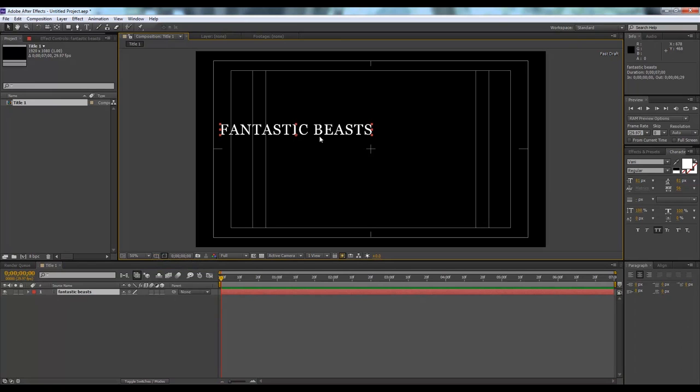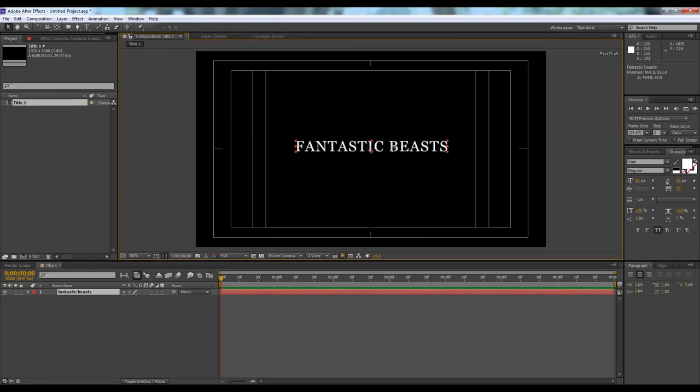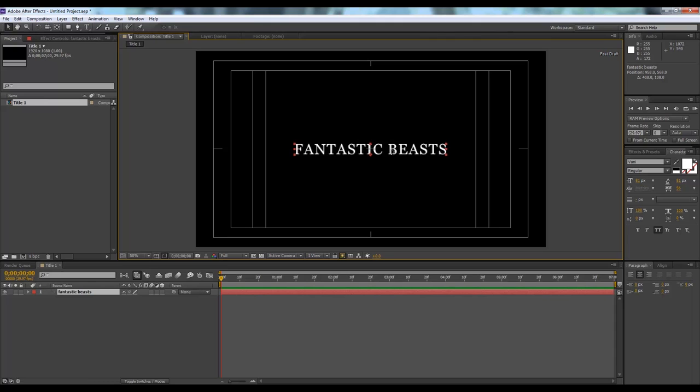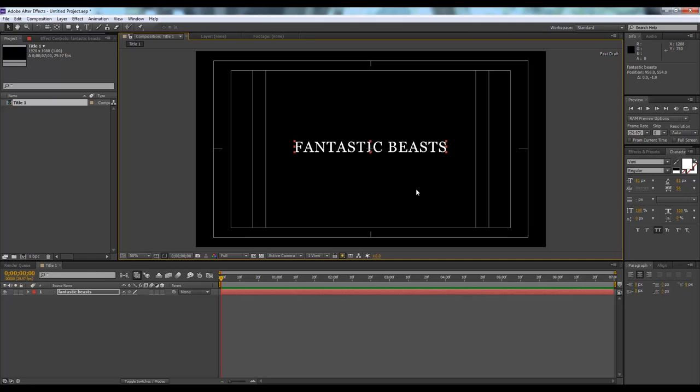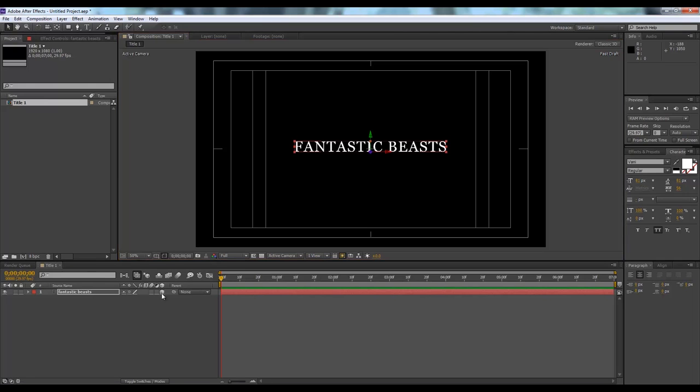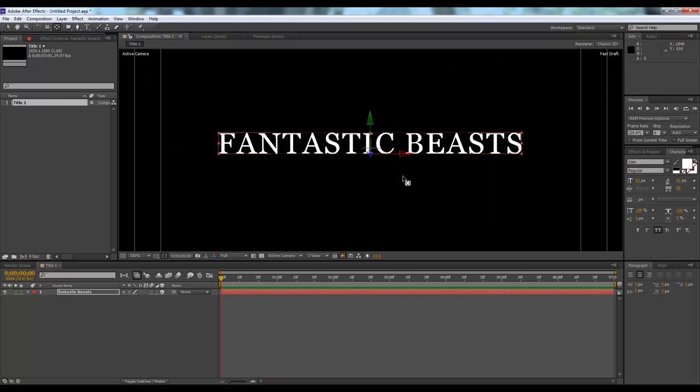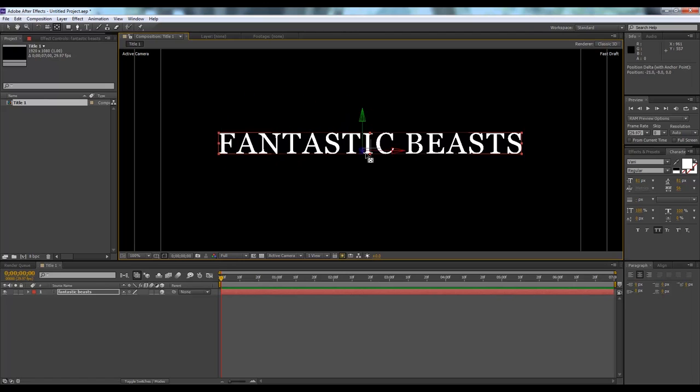I'll create the title action safe so that you can align it perfectly. It will be center aligned. We need to take the 3D option from here and make sure that this is center. Sometimes it can be from here, so you need to move it to center.